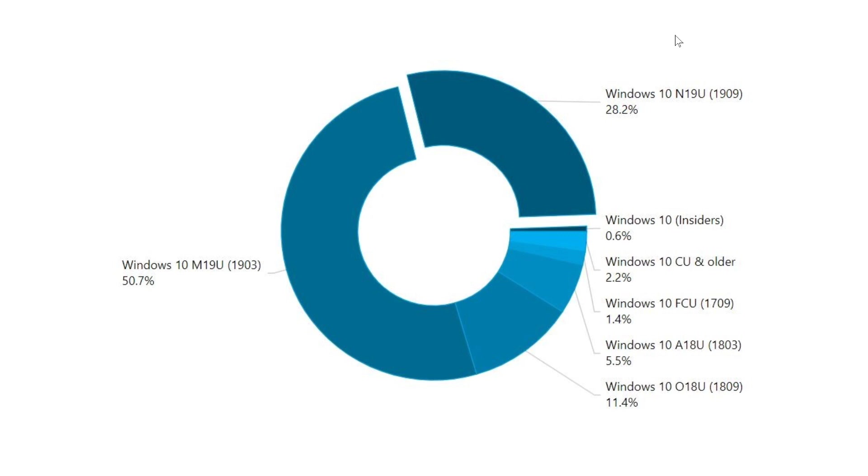1909, the November 2019 update is at 28.2% right now. So it didn't gain that much, it went from like 22 to 28%. So it's not really gaining momentum a lot. And you know this was expected.